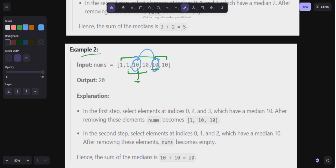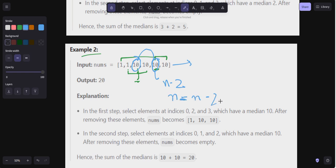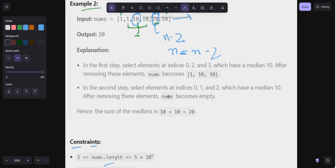Now you can start writing the code. Calculate the total length and the number of groups you can form. Pick the value at index n minus two and add it to the sum. Then subtract two from n — set n equal to n minus two — and pick the next value and add it to the sum.